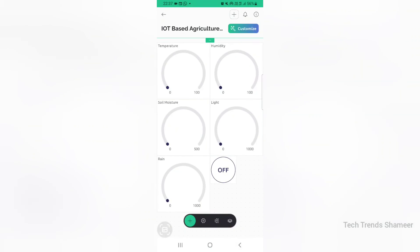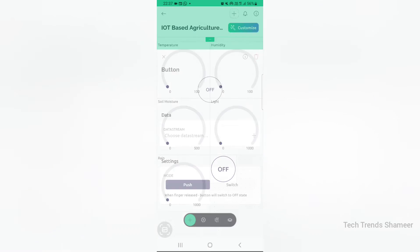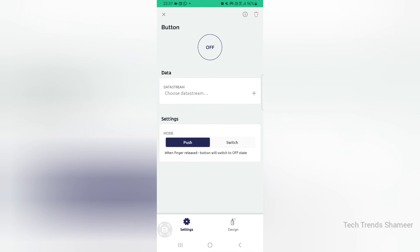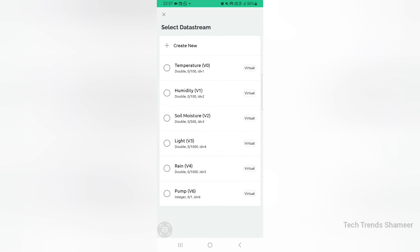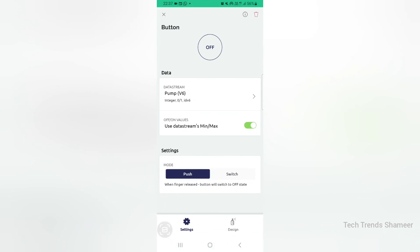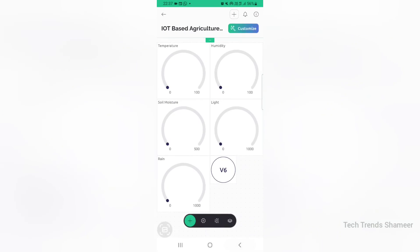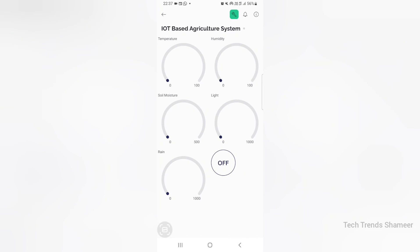Go back and select the button. Here choose the data stream as pump and select the button mode as switch. Now go back and click the back button again. The setup is completed and now we can check the output.